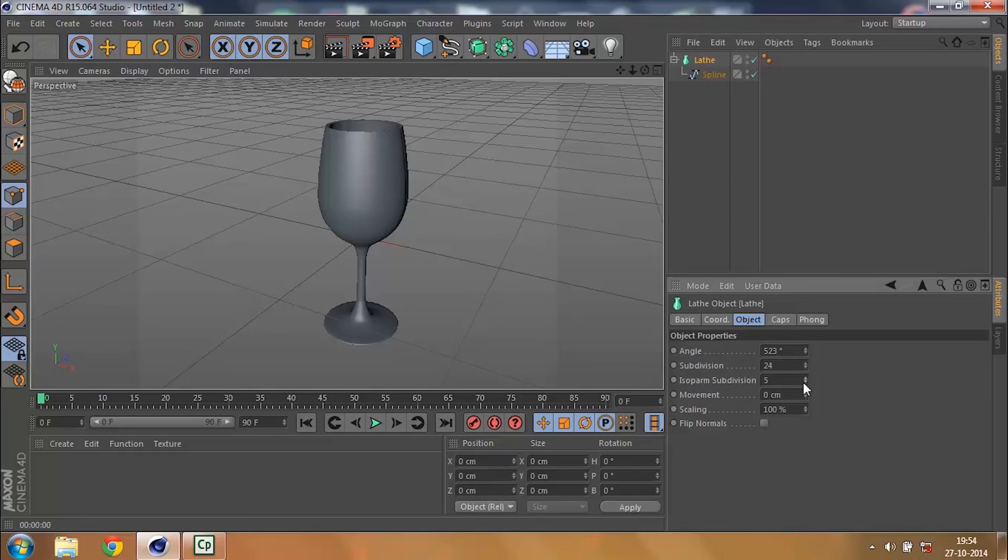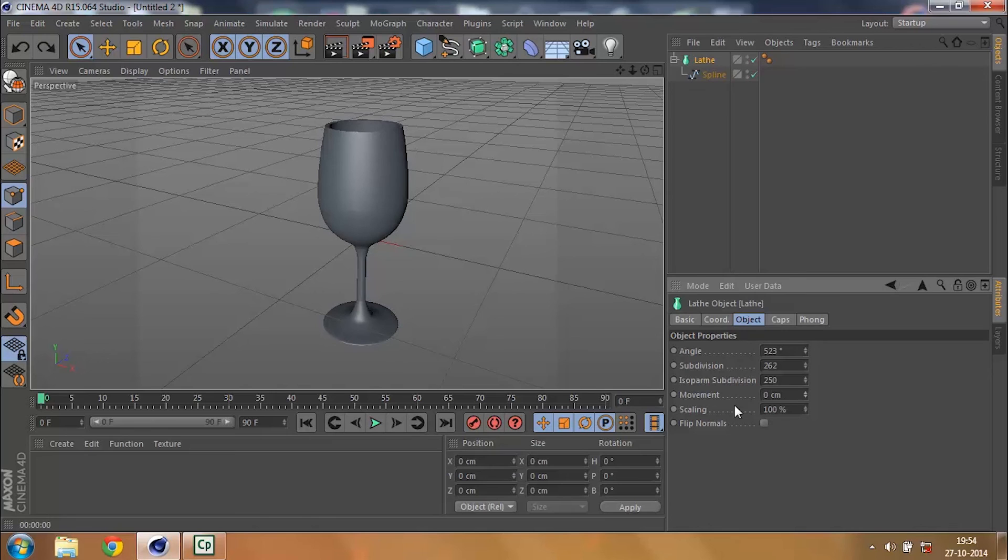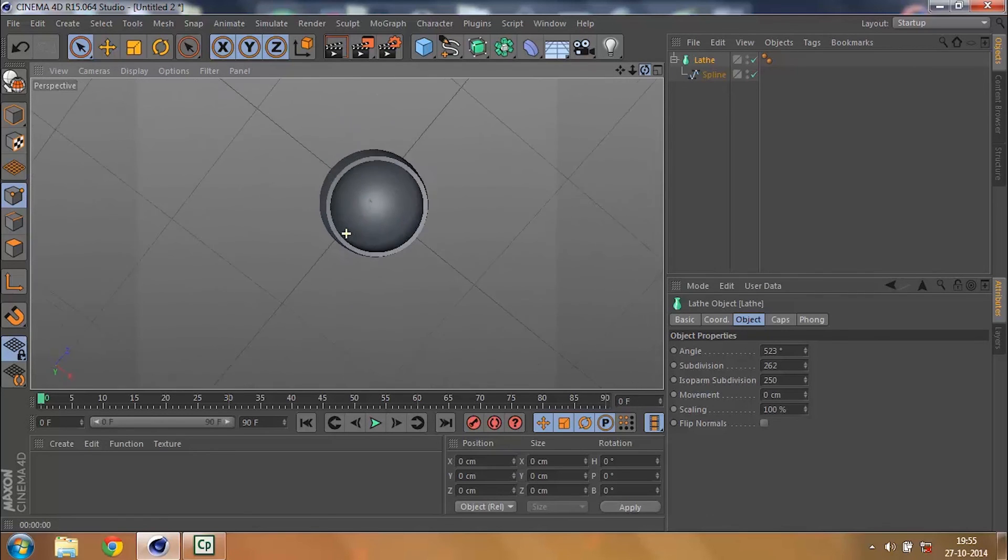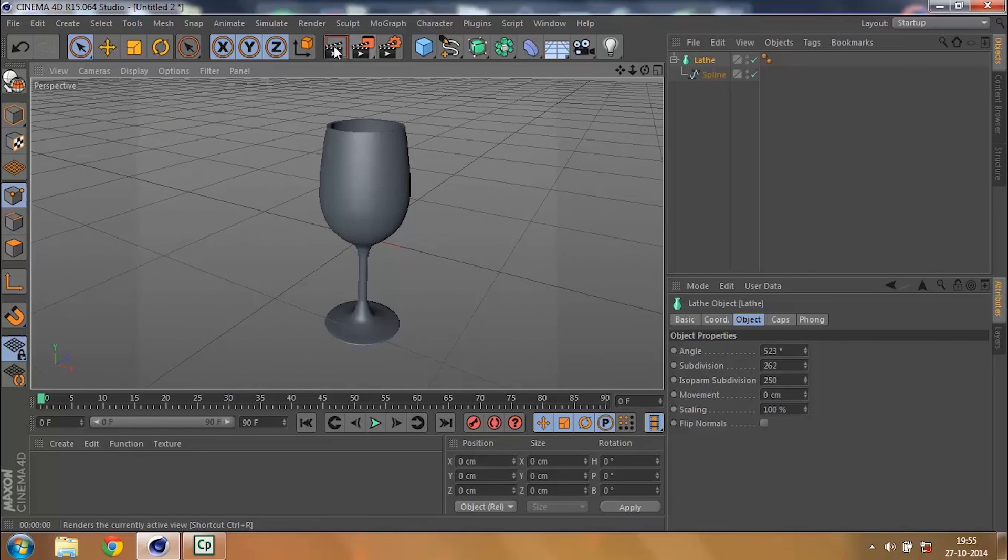For example, I could make this smoother by just increasing the size of pound subdivision, the normal subdivision. The movement, oh wait, not the movement - that would be wrong. Then the scaling is perfect 100%, other things.